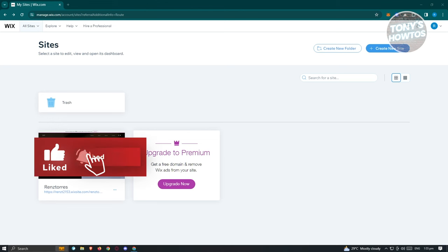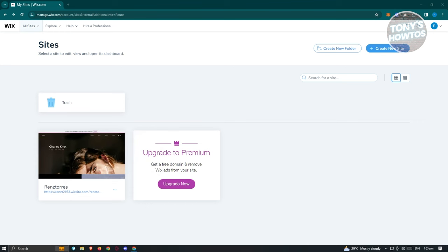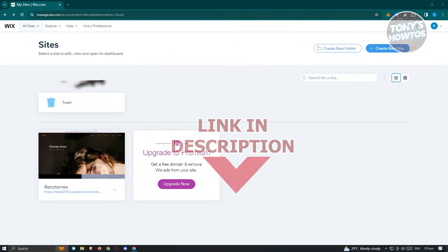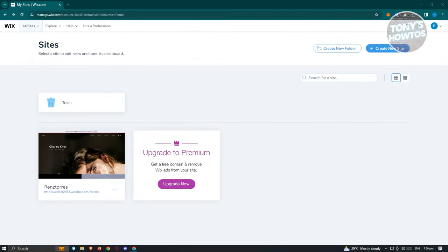Welcome back to Tony's How To. In this video, we'll be showing you the Wix website builder ultimate guide. We have a lot of topics to cover, so let's start with how to create a Wix website. Wix offers a free plan where you can publish and create your sites for free, and the capabilities for designing your website are not limited.